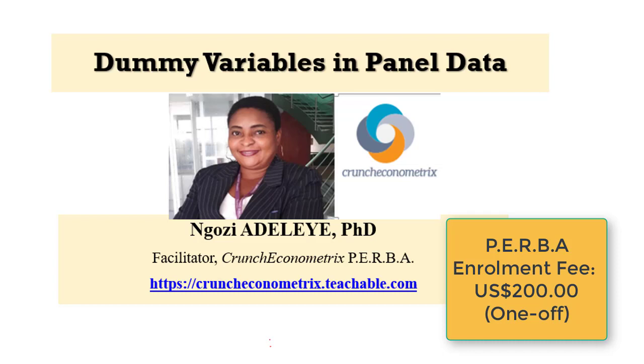This video covers dummy variables in panel data. My name is Ngoziah Deleyeh, your facilitator.